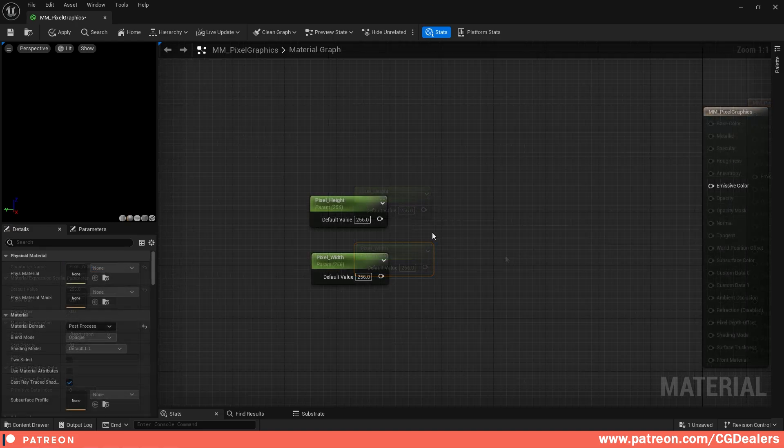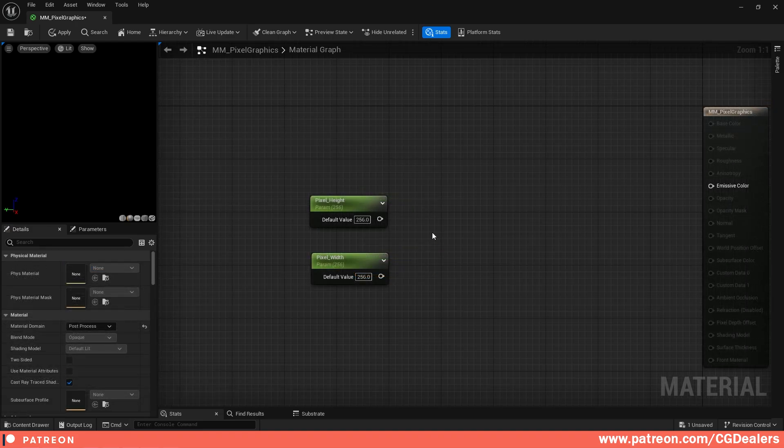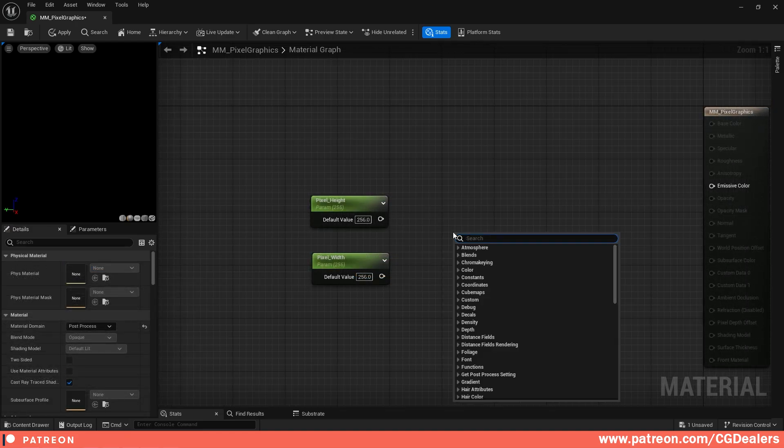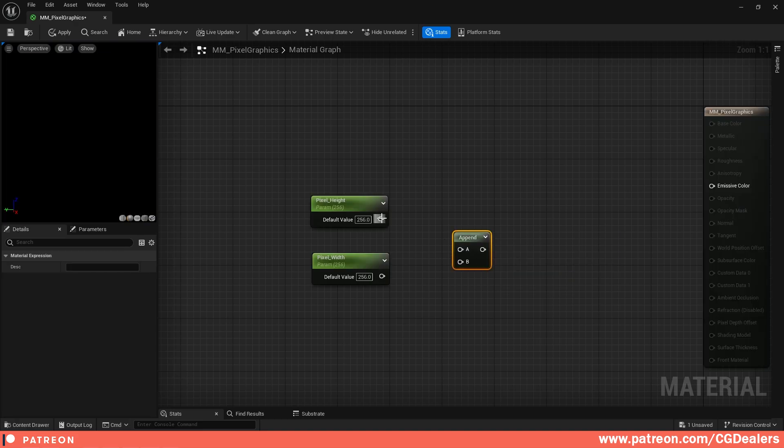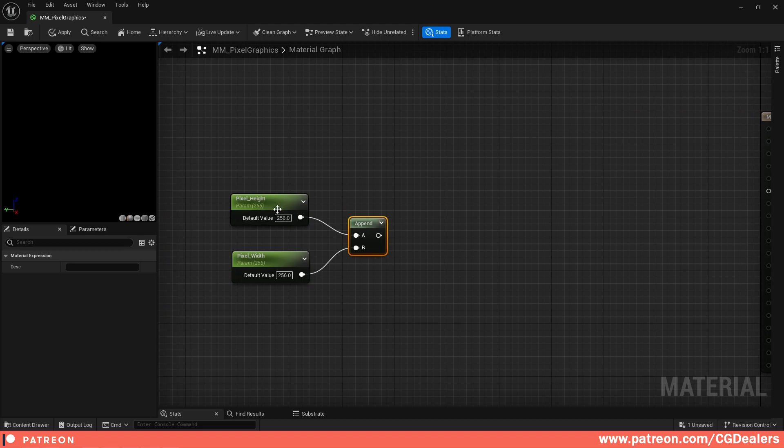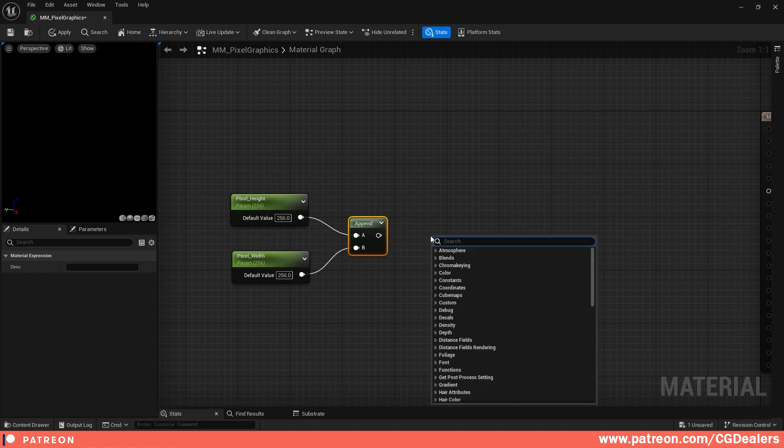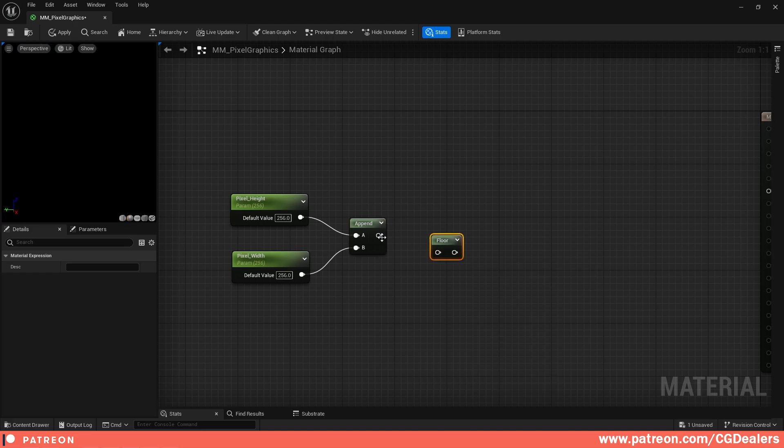Then what we need to do is append those two. I'm going to right-click and search for Append, and we're going to use Append Vector. I'm going to connect the height and the width. After we define the pixel height and width, we need to floor it down. Flooring them down will round them down to the previous integer and output the result. So let's right-click, search for Floor, and connect the Floor over here.